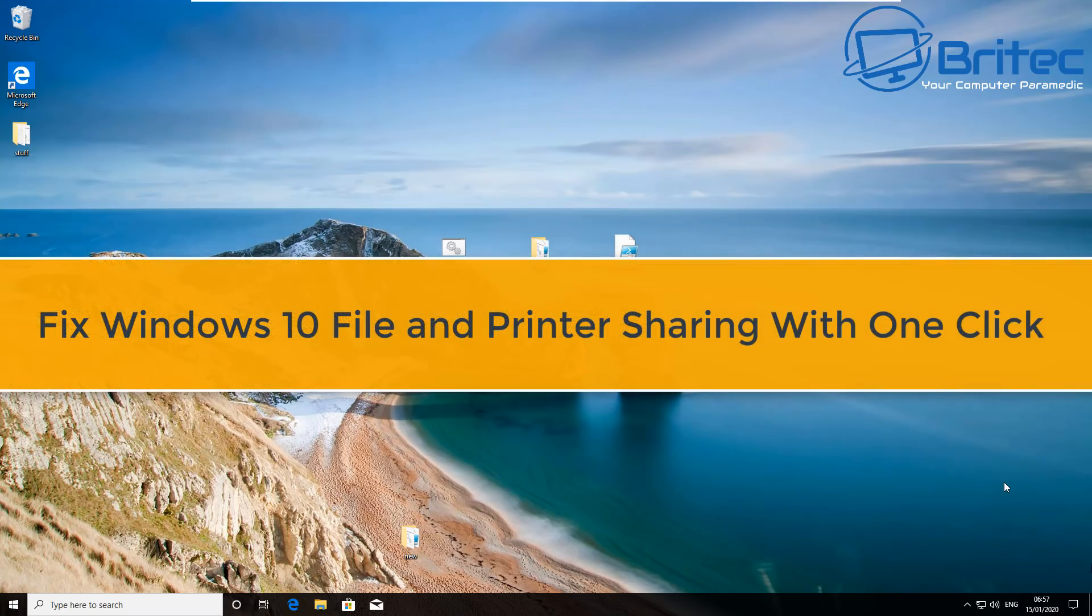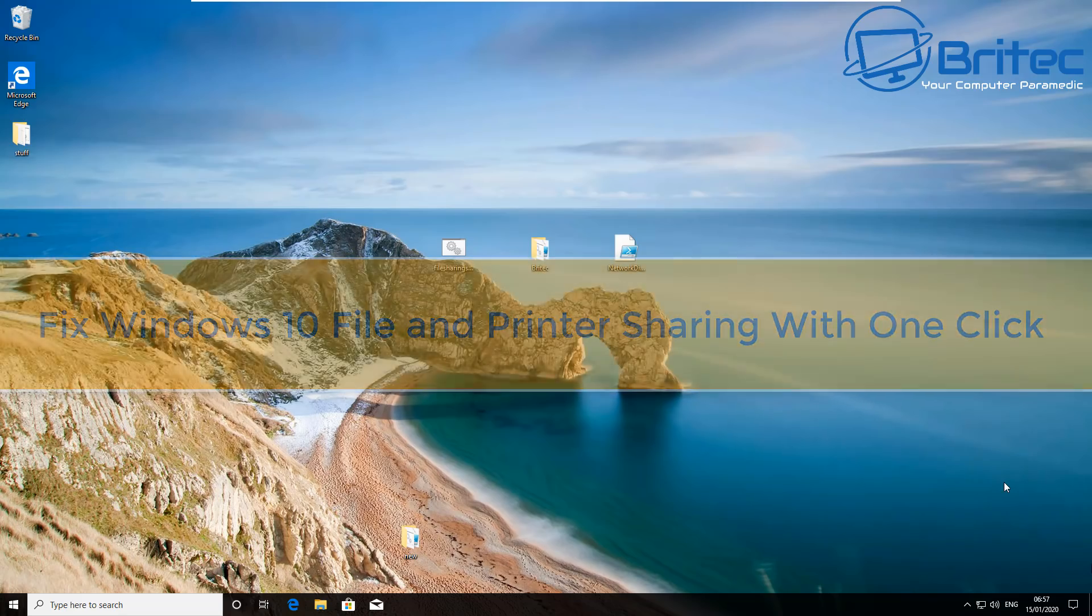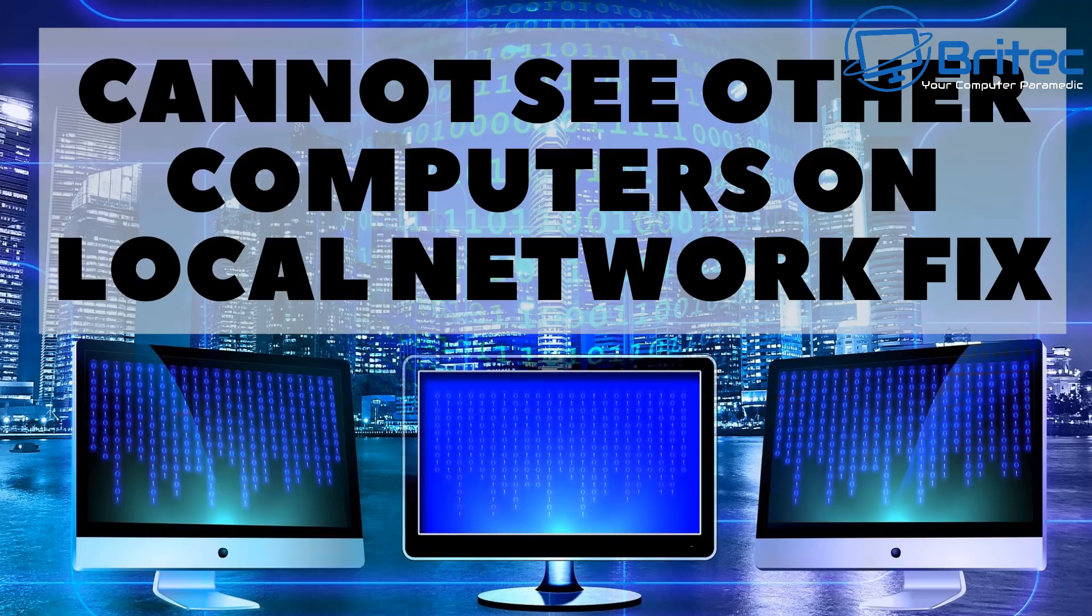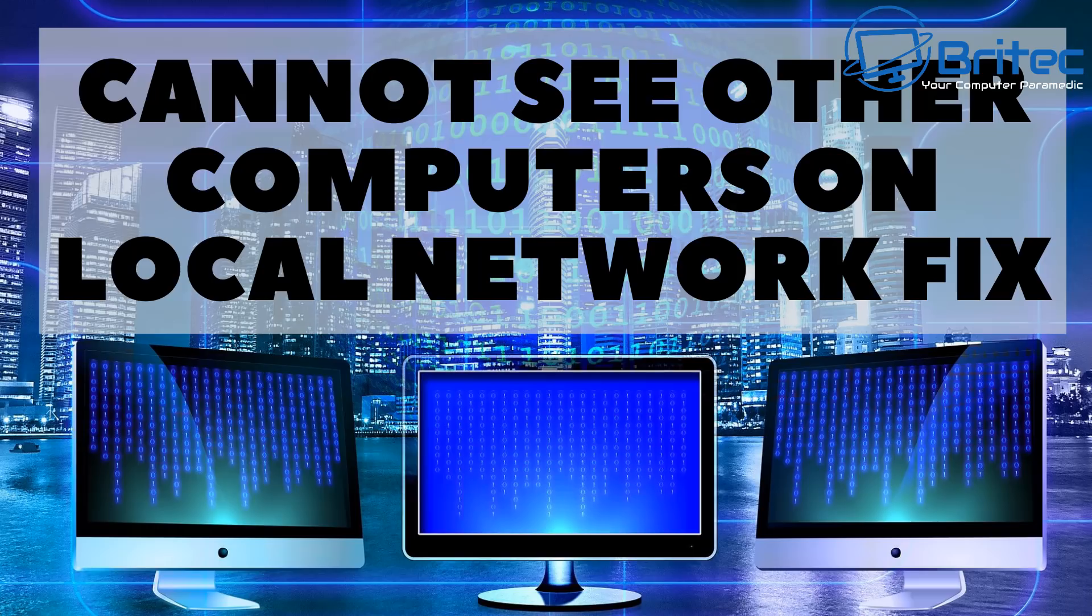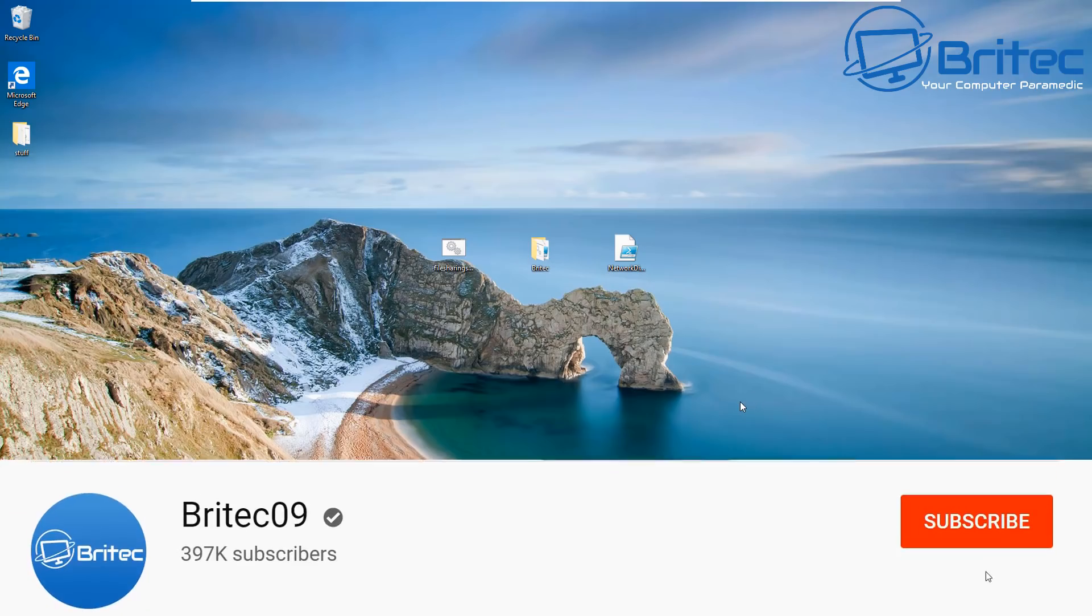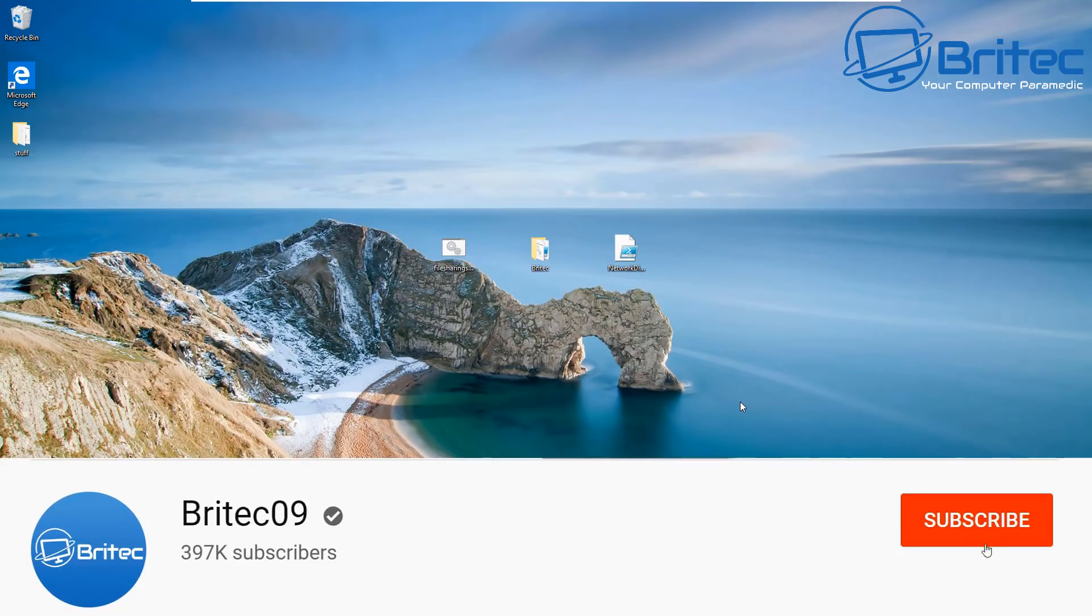What's up guys, got another video here for you on how to fix Windows 10 file and printer sharing with one click. The other day I made a video called Cannot See Other Computers on the Local Network Fix, and this was a step-by-step guide on how to fix the file and printer sharing and also make them discoverable on the network.